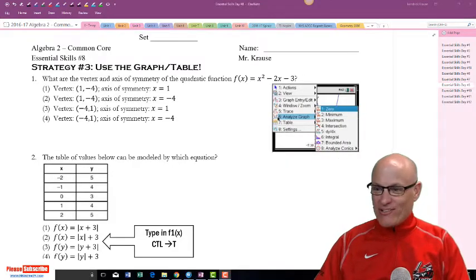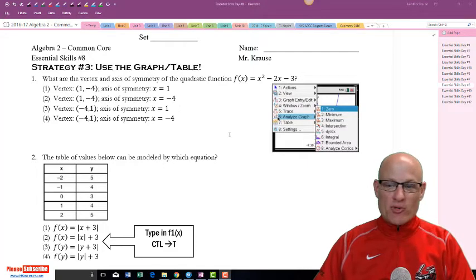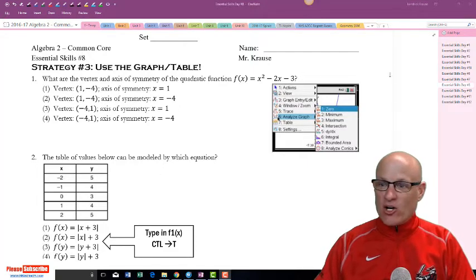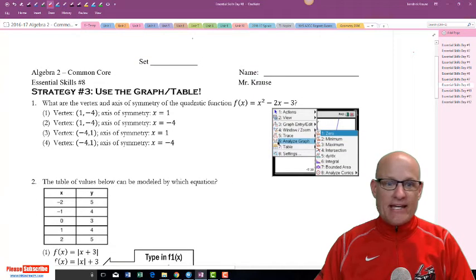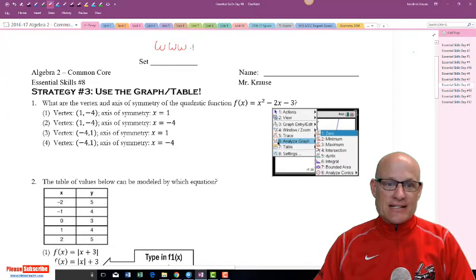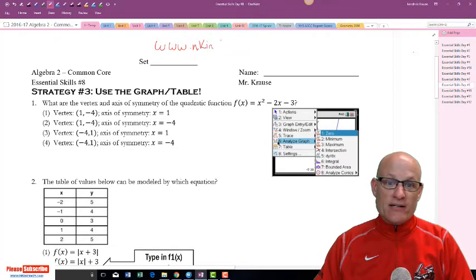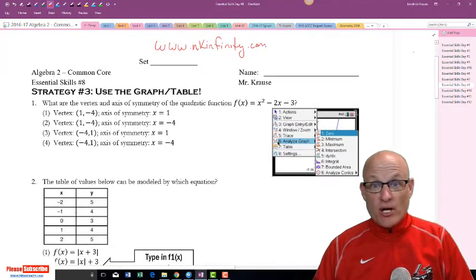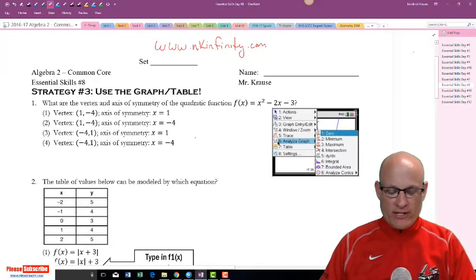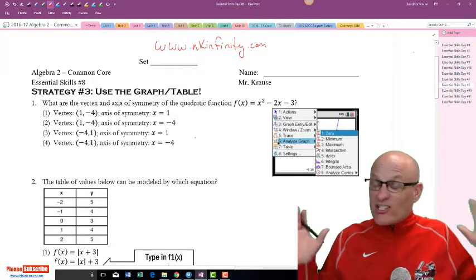Okay kids, this is schedule skills number eight. Just like all the rest of these, they can be found at nkinfinity.com. I'm getting a little punchy because this is number eight in a row, but this is a great skill.